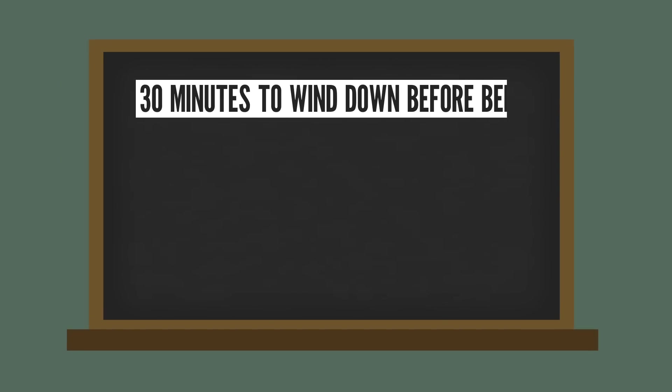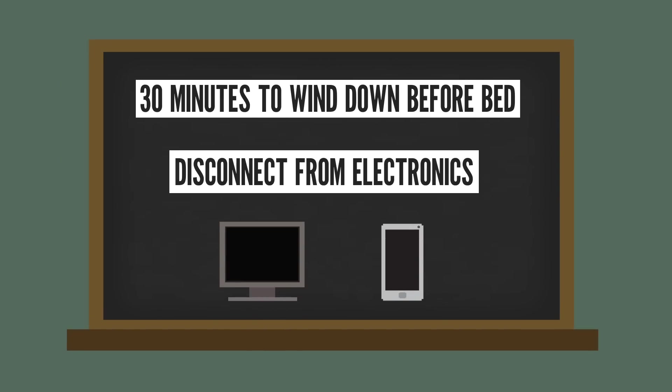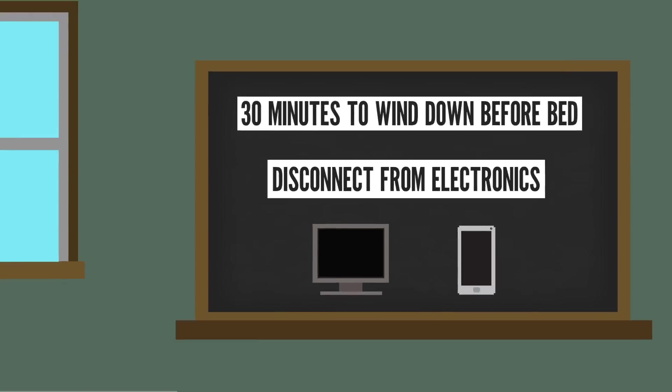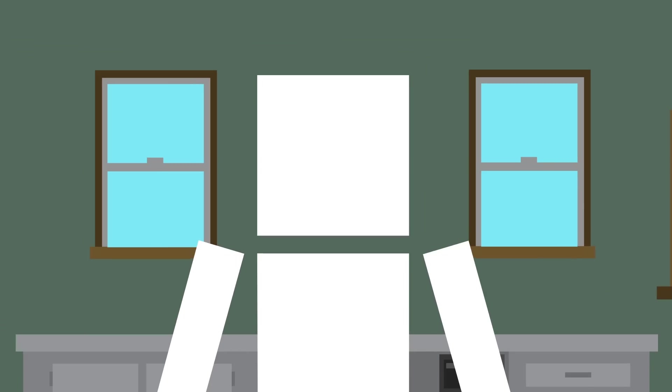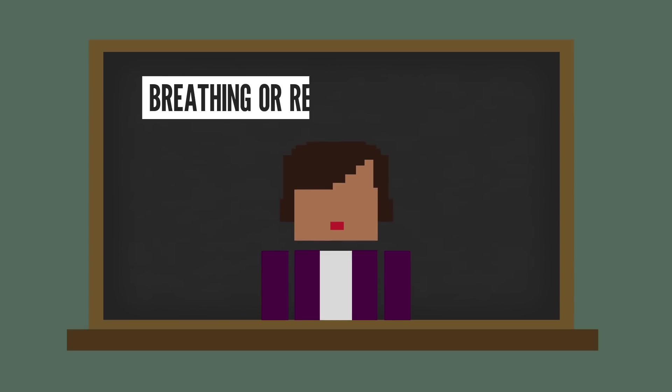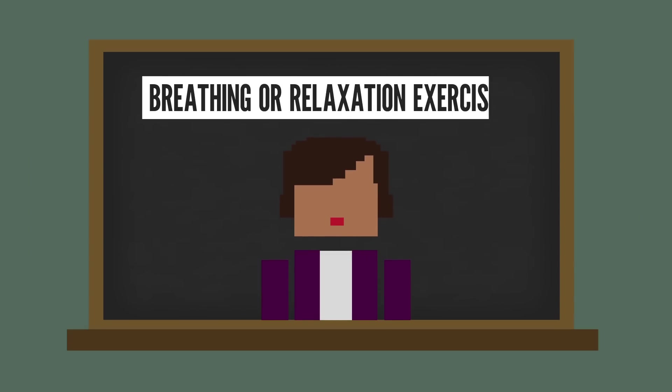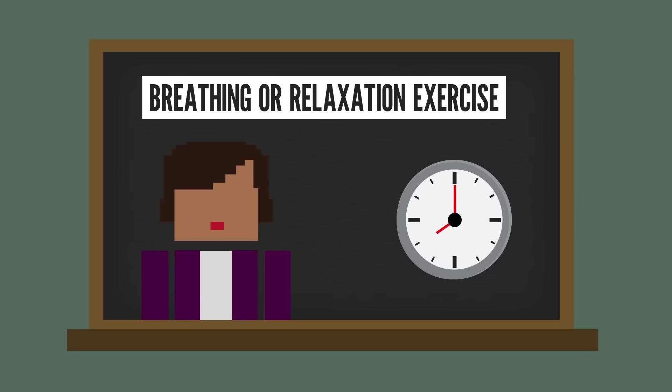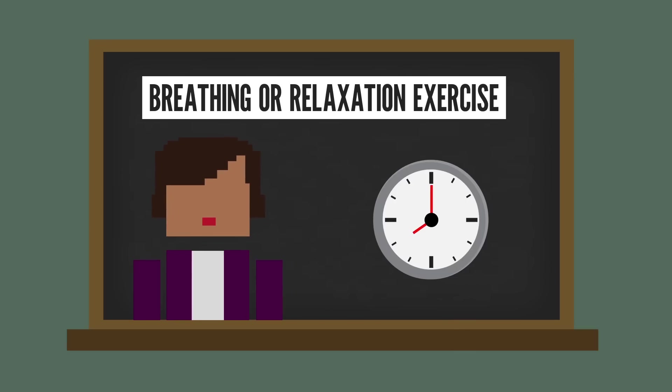They say to carve about 30 minutes to wind down before you go to bed and try to disconnect from your electronics. But obviously, you know, finish this video first. Maybe try a breathing or relaxation exercise and do your best to wake up around the same time every day.